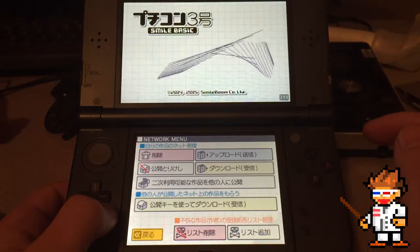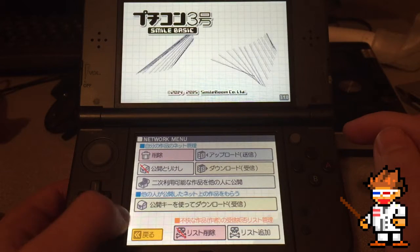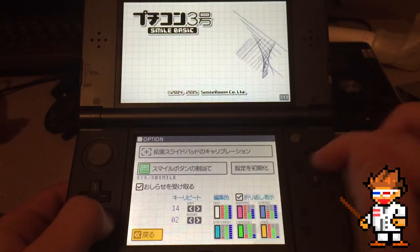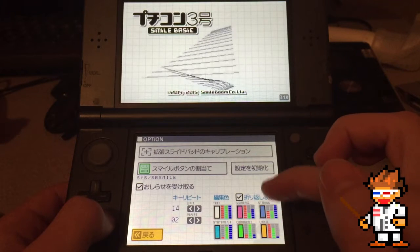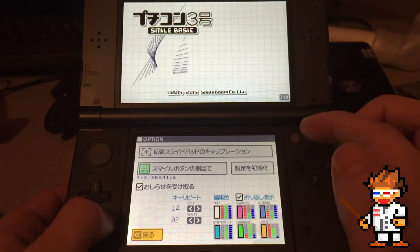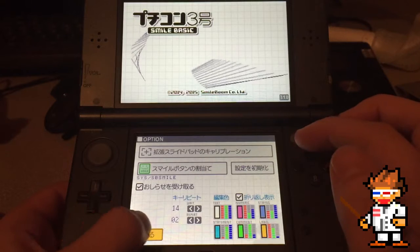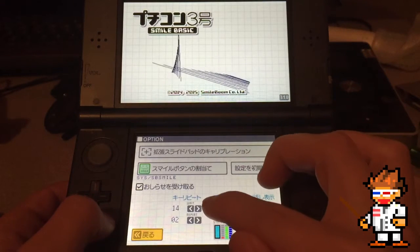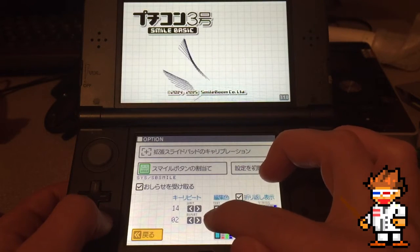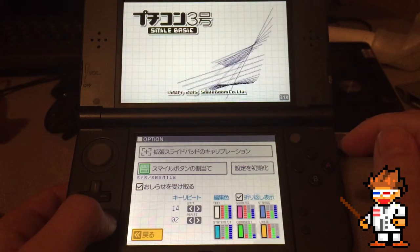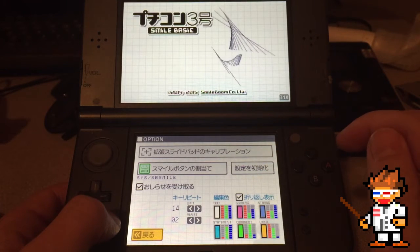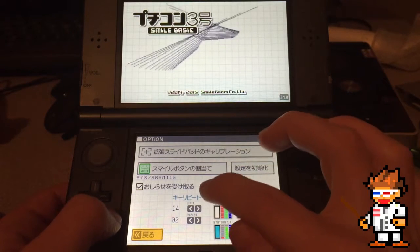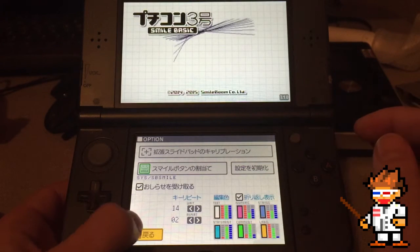This is where you upload and load programs. It's hard to tell because it's all in Japanese. You can change the colors of your text and stuff like that. It looks like you can also change the weight and repeat times. That's pretty handy — you can make your program run faster if you want by taking away the wait times.